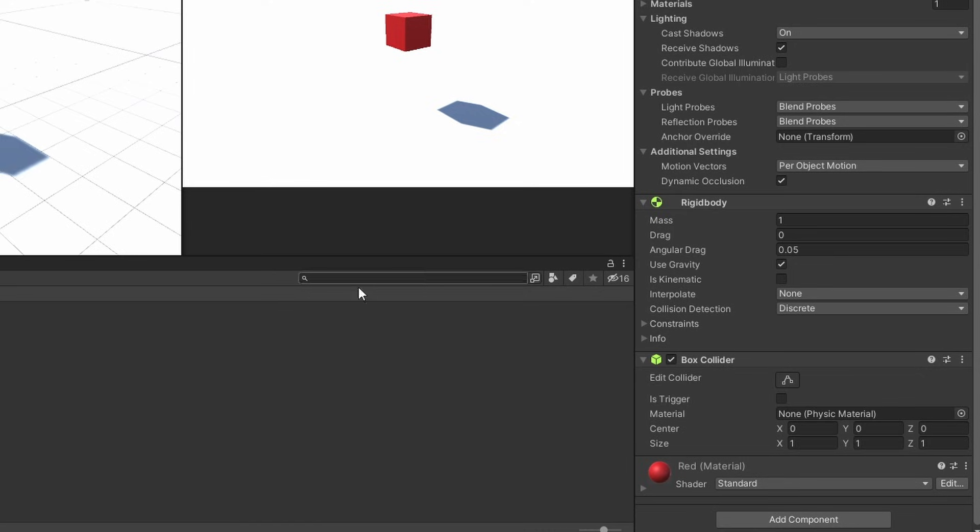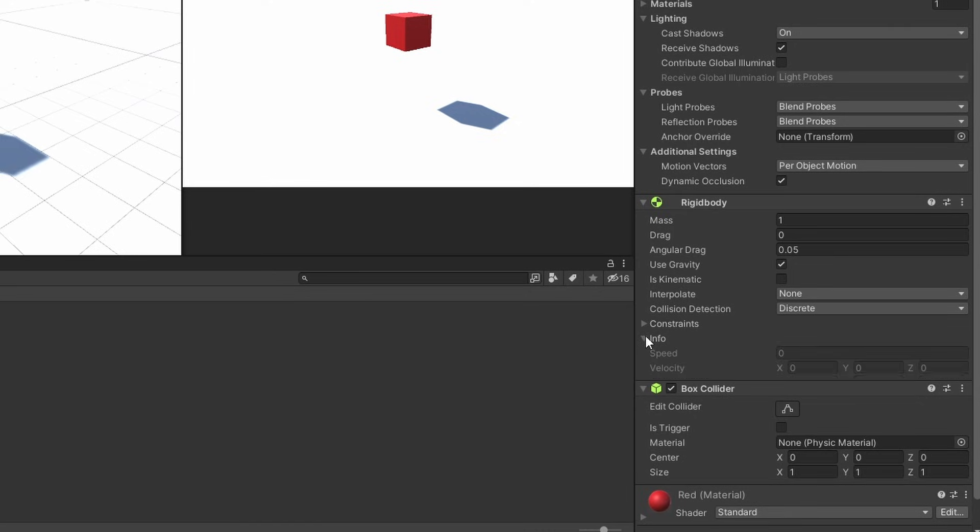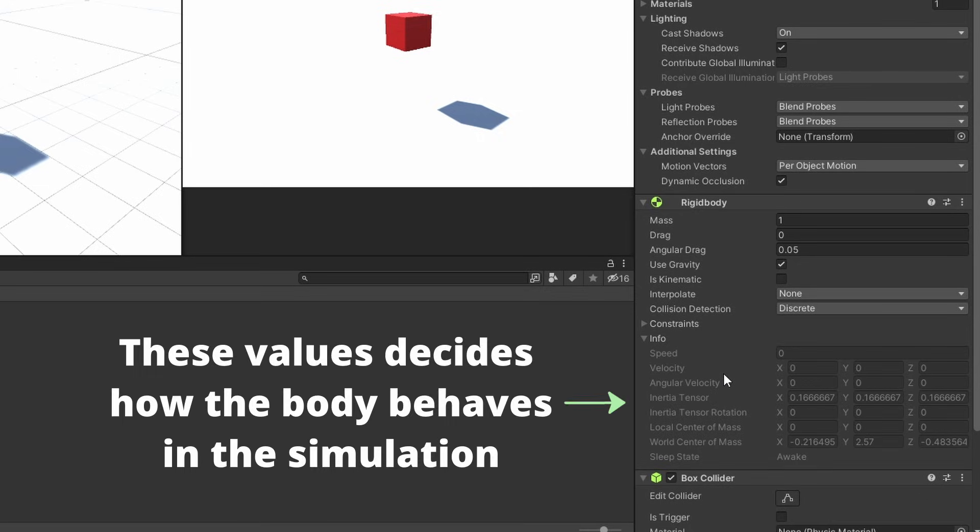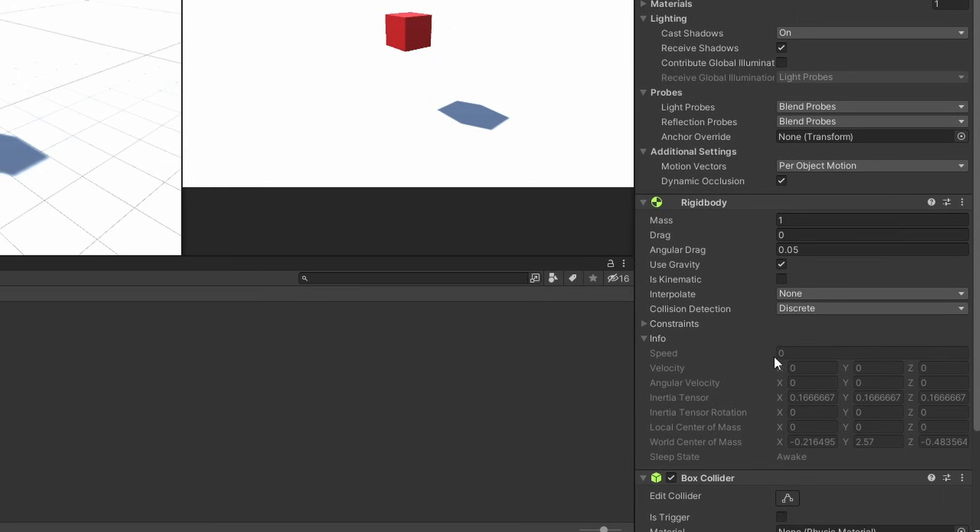Now let's look into the component itself. Let's start with this info foldout at the bottom. If you open it, you can see a bunch of properties grayed out. These are values that change when you play the game. Properties like speed, velocity and tensors all play into the simulation.